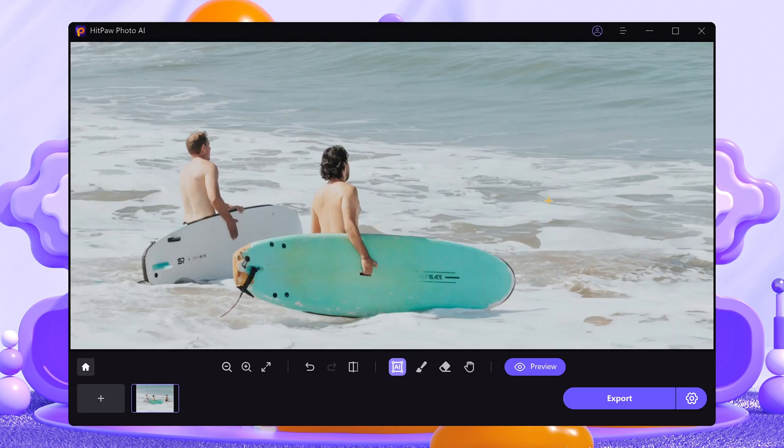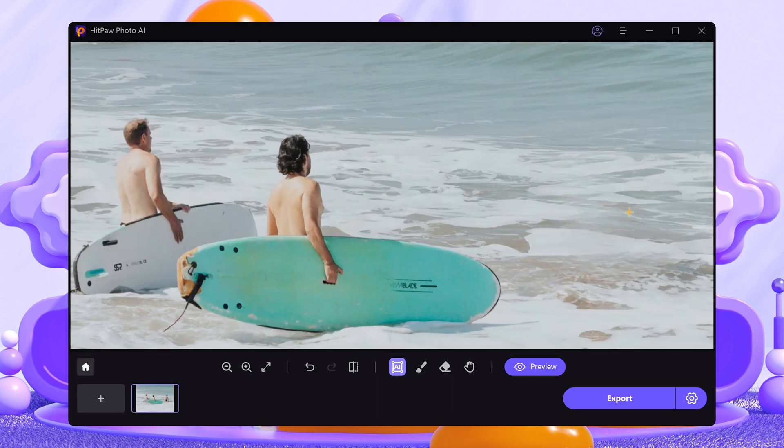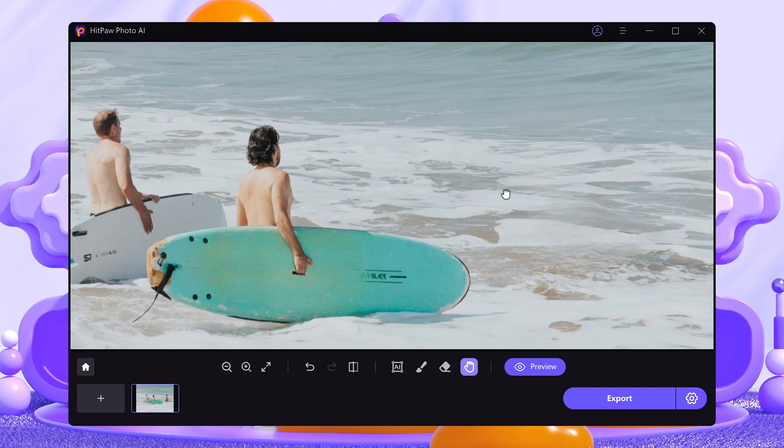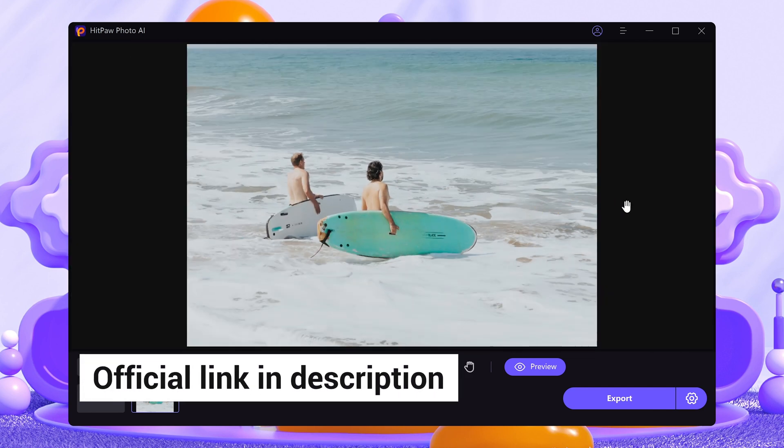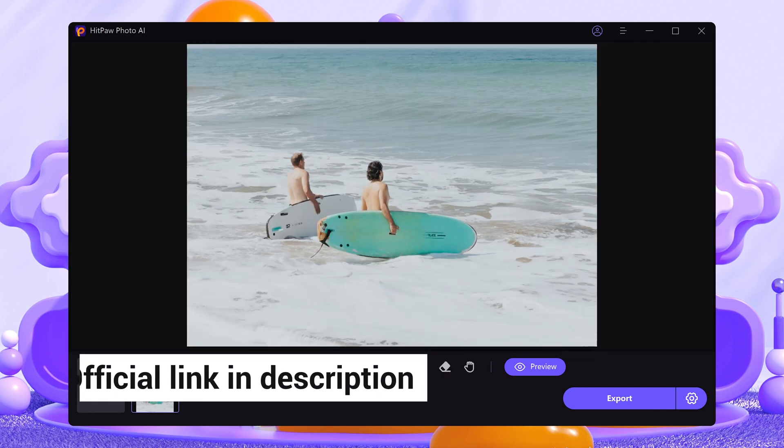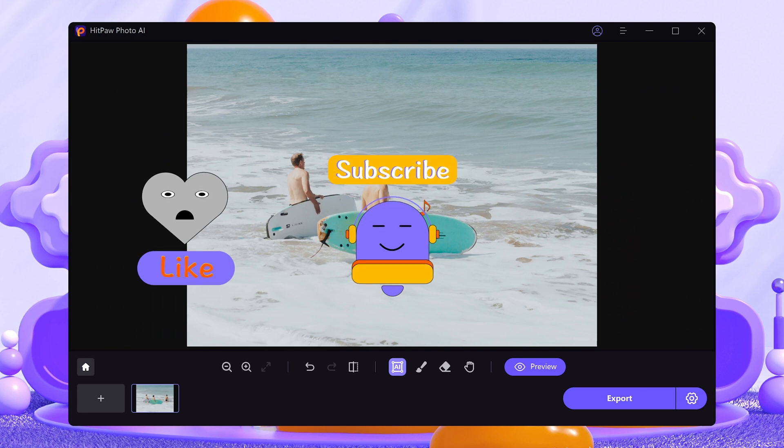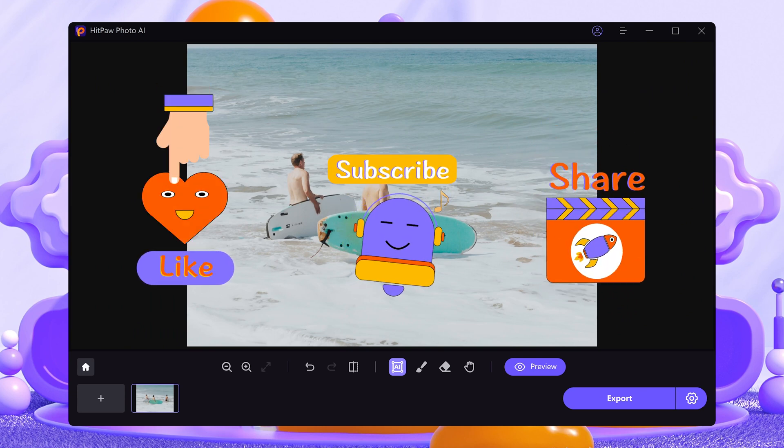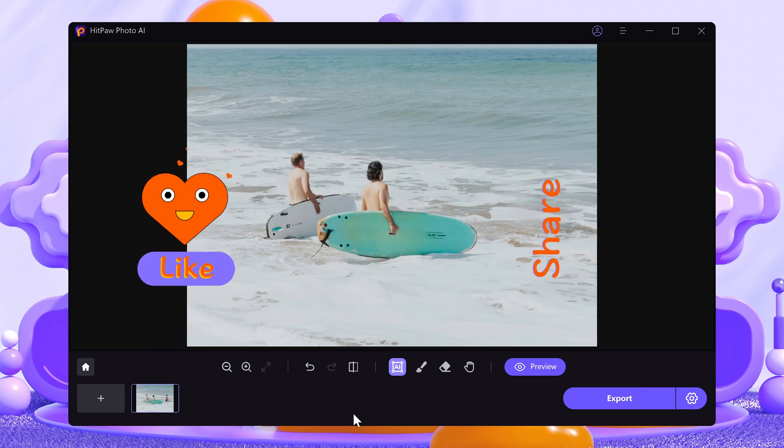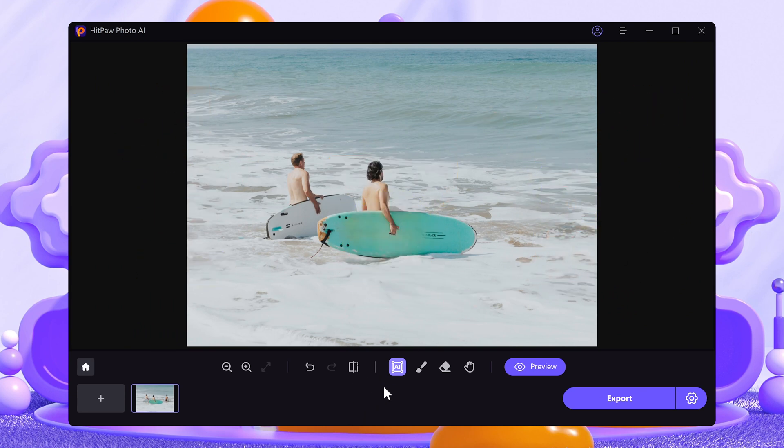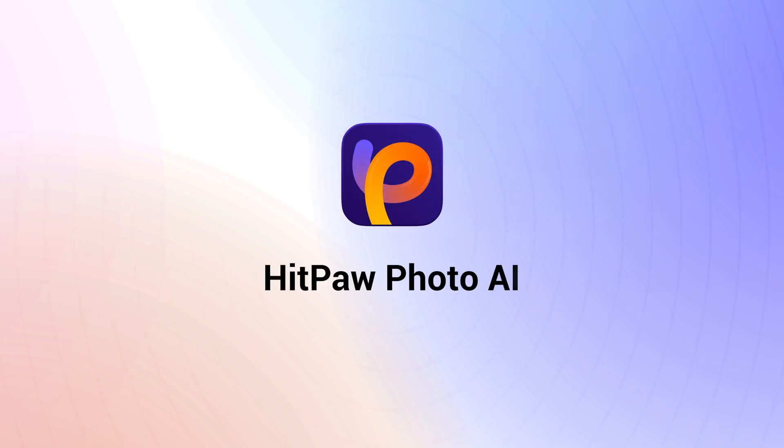Alright, this is the ultimate guide for HitPaw Photo AI 3.0. I will also put the official link in the description. And please like and subscribe to my channel. I will keep you updated on useful AI tools and tips. Thanks for watching. Have a nice day.